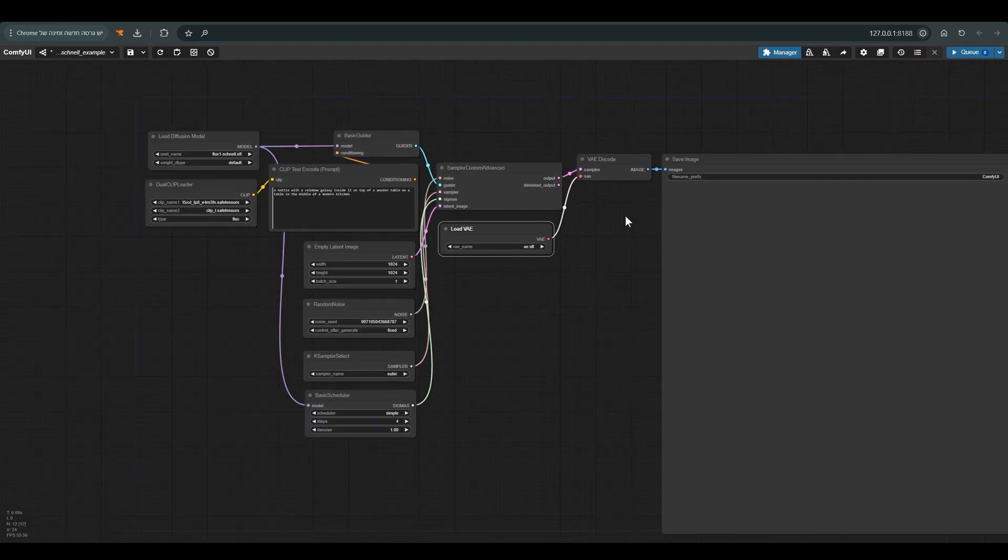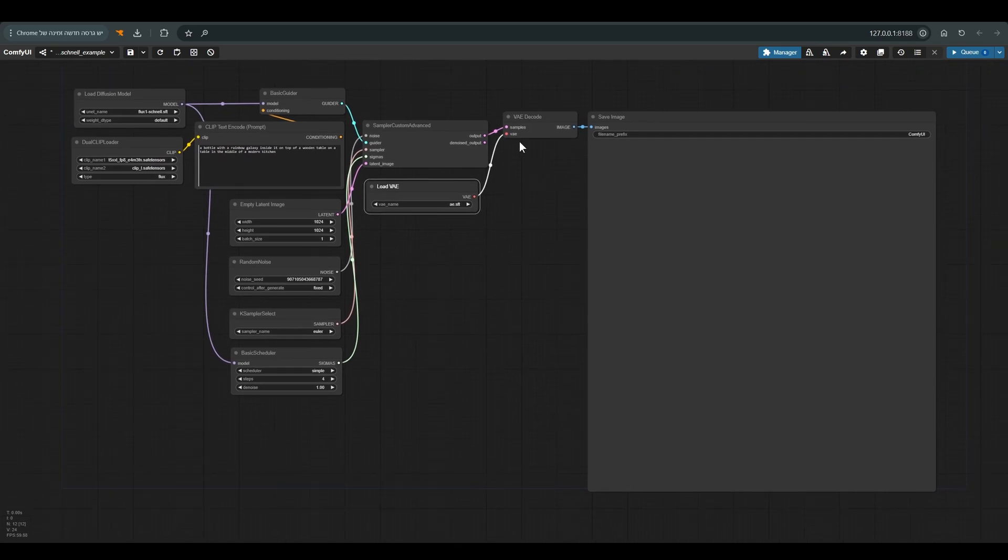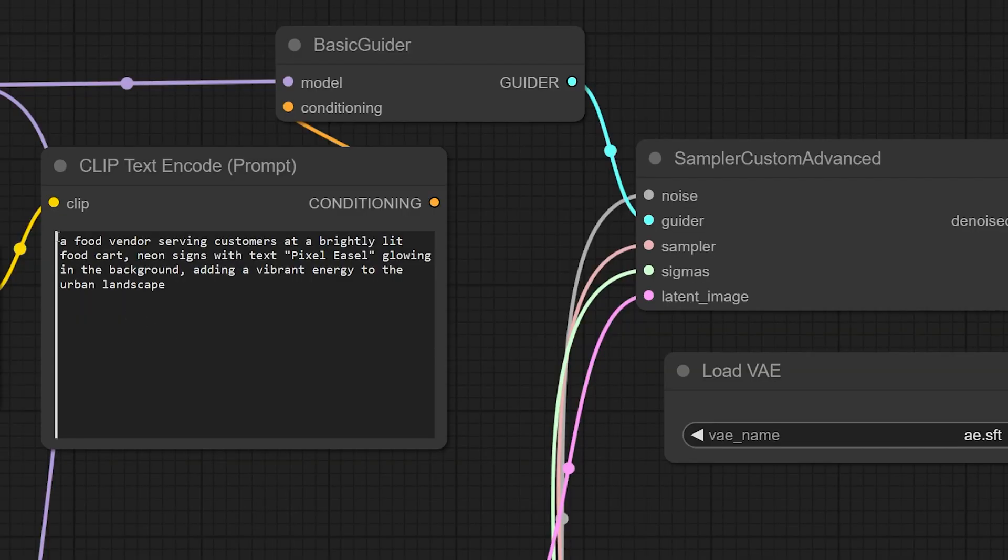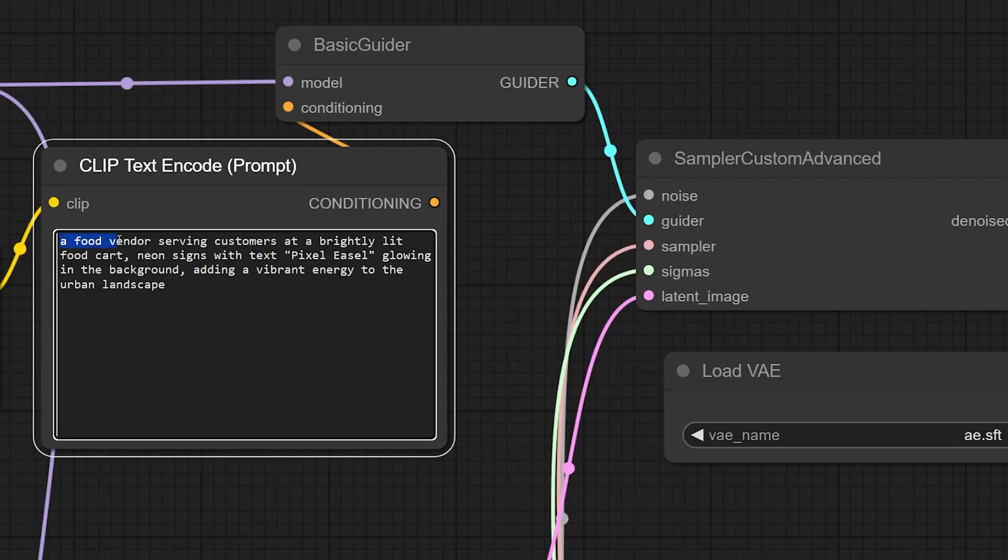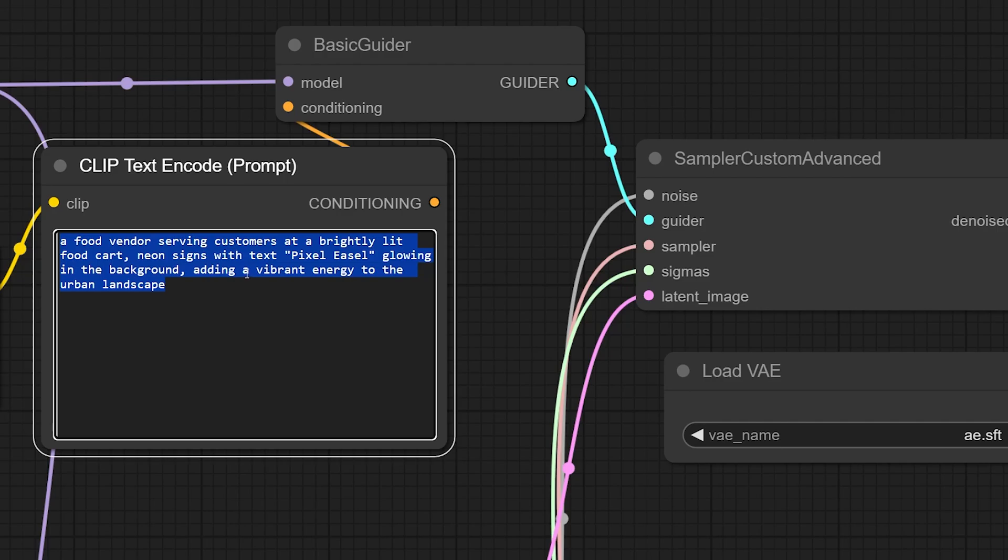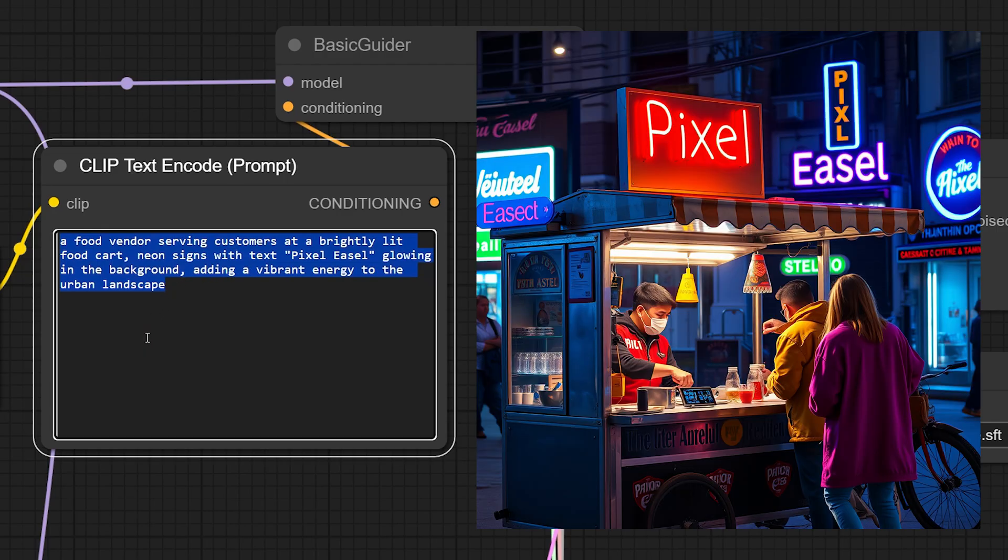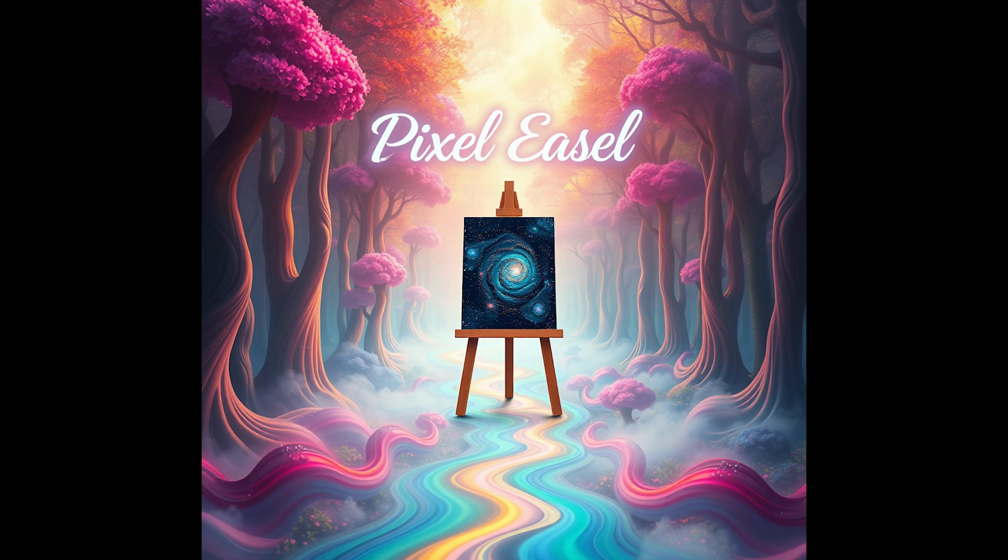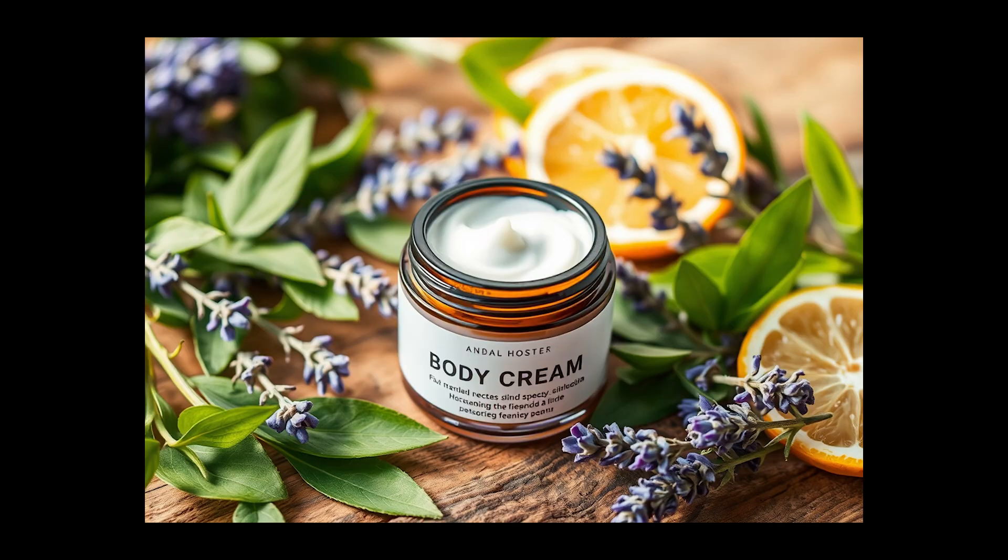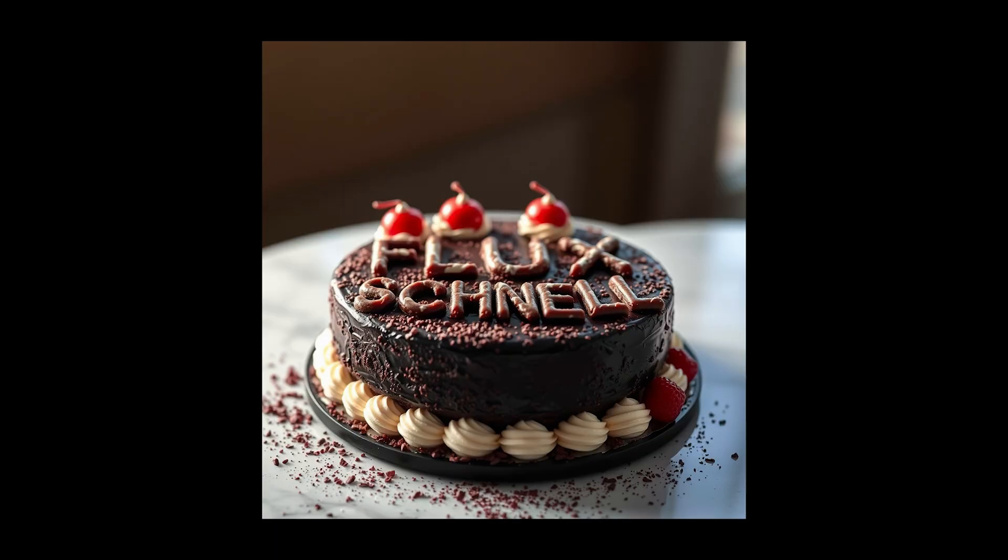Let's see some examples of prompts and the results we got from them. So here we have food vendors serving customers at a brightly lit food cart, neon sign with text pixel easel glowing in the background, adding a vibrant energy to the urban landscape. So this is the result we get. As you can see the text is very clear and in general the reference to the prompt is very good. In quite a few attempts I made, you can see that the reference to the text is really good.